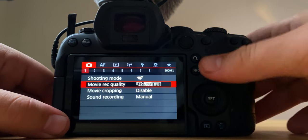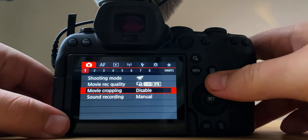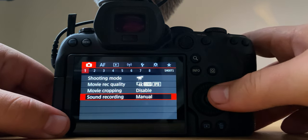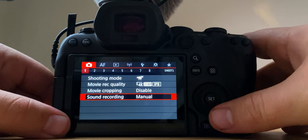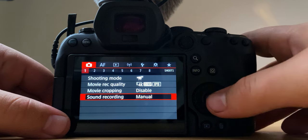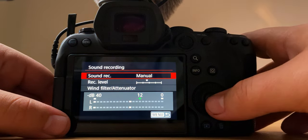Movie cropping I don't use that, so I keep that disabled. Sound recording I keep it to manual.